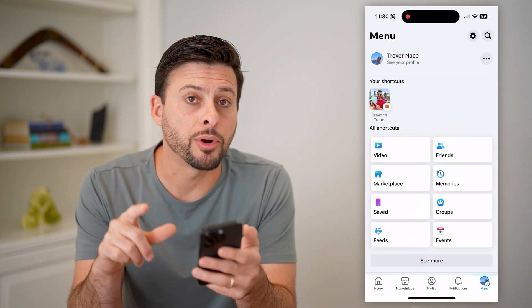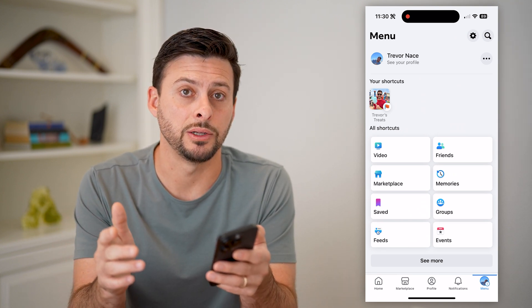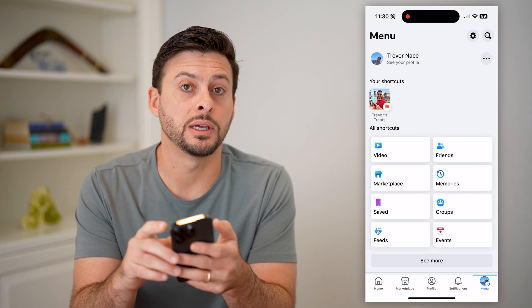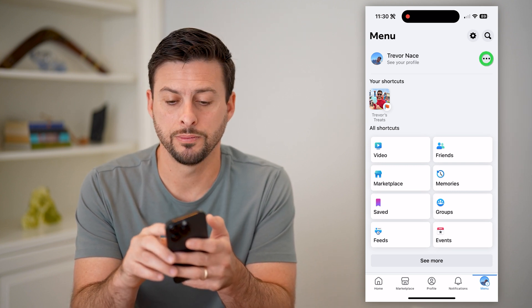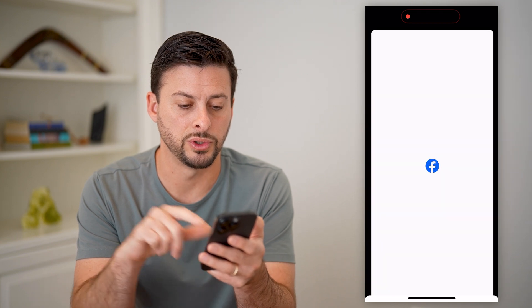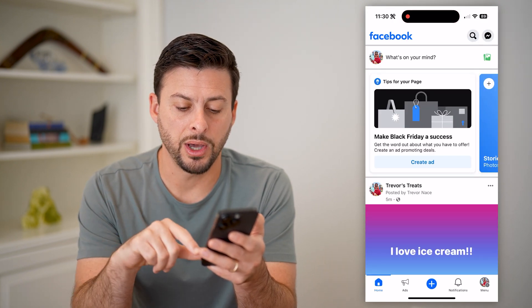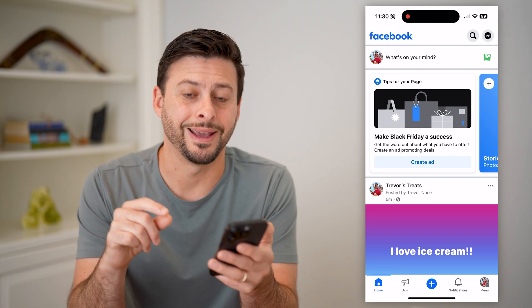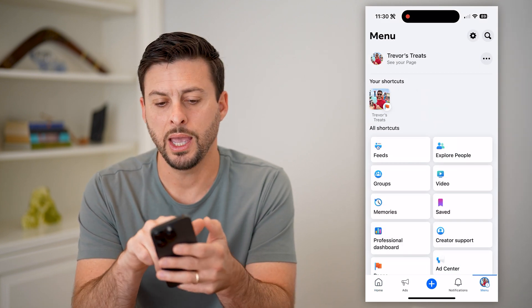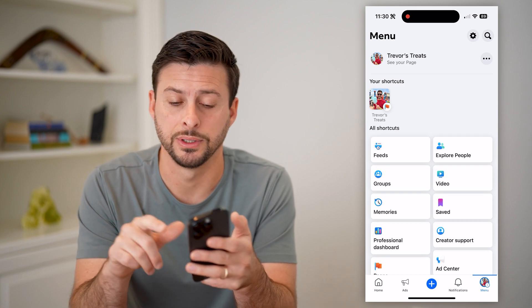You'll see I'm on my personal profile — I need to switch over to the page. To do that, I'm going to tap the three dots at the top right and switch over to Trevor's Treats. You'll see at the bottom right is the menu icon — let's tap on that. And let's tap 'See Your Page' at the top left.